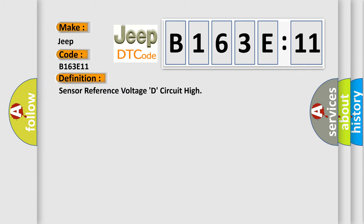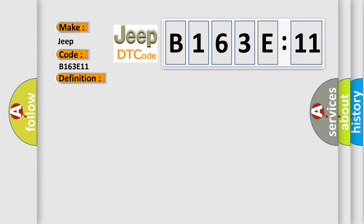And now this is a short description of this DTC code: Enable conditions IG on, threshold value APTP SPS greater than 5.5 volts, diagnostic time 0.1 seconds.